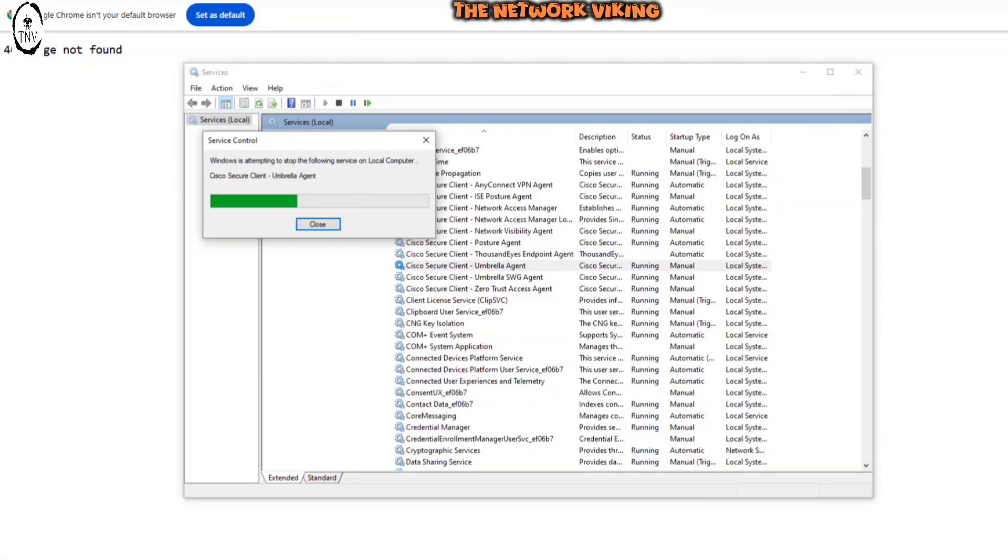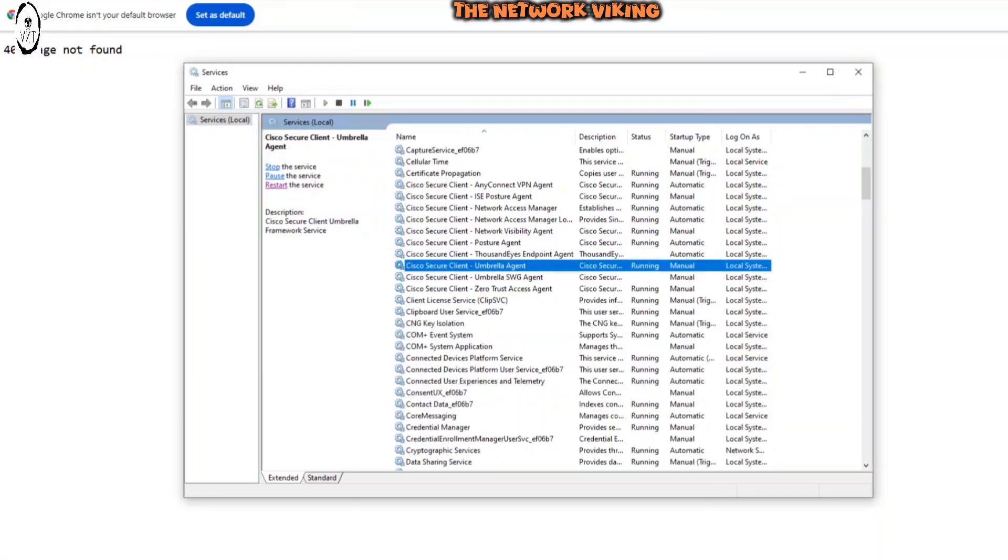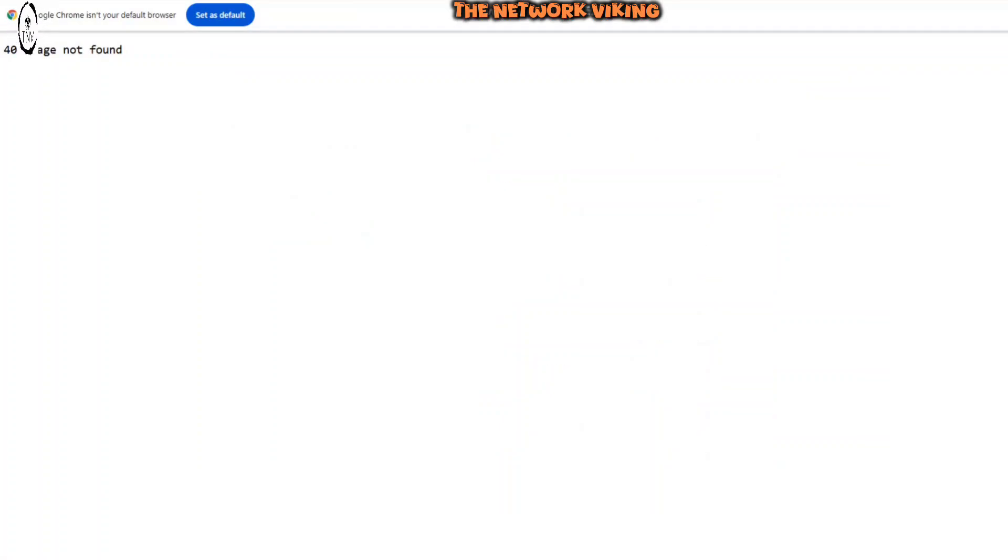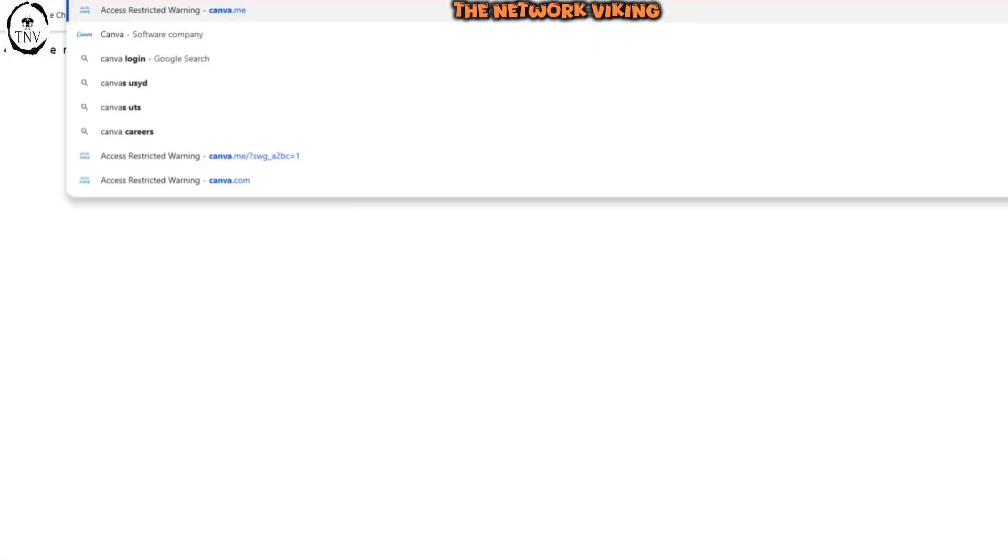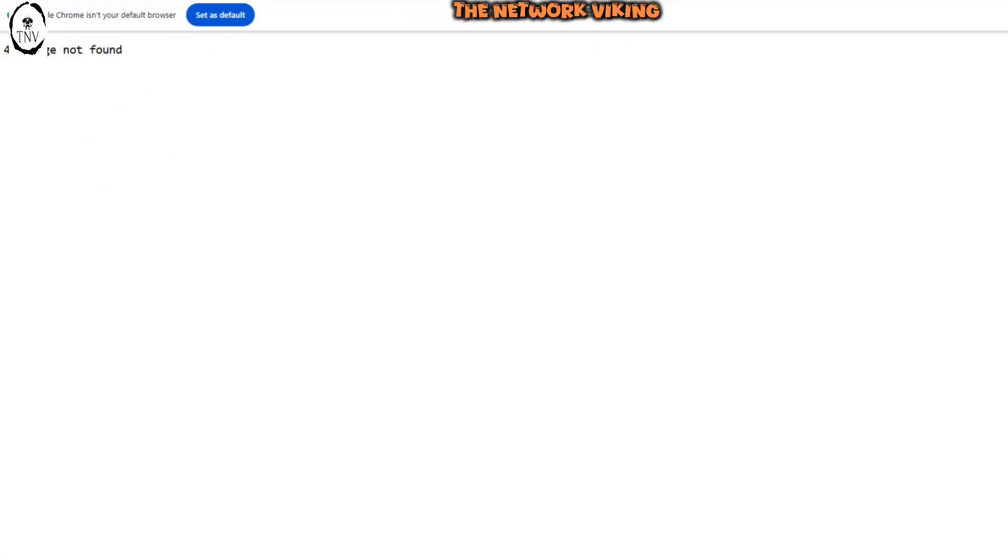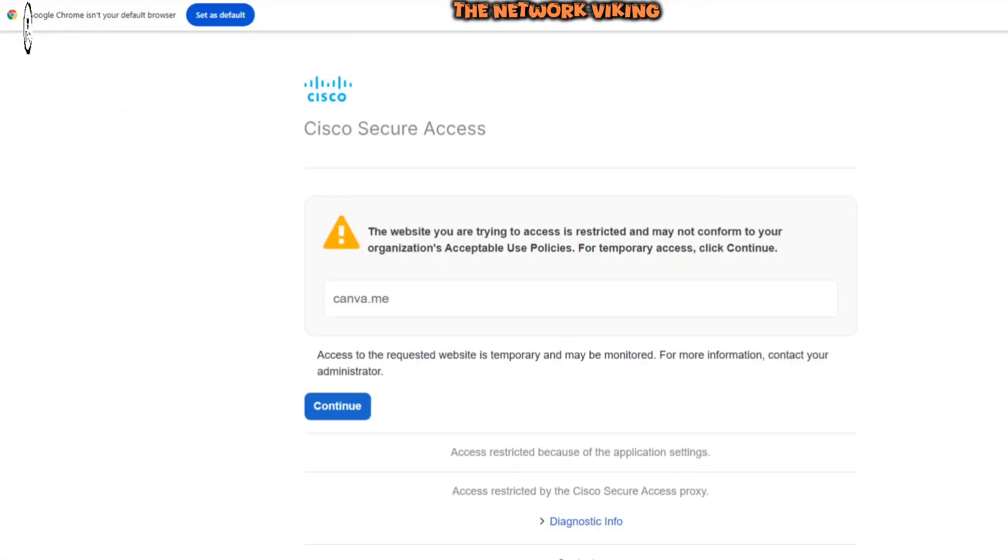So once it goes ahead and okay, great. So we're done, let me just minimize this. And now try to access canva.me again, canva.me hit enter. And let's see what do we get.